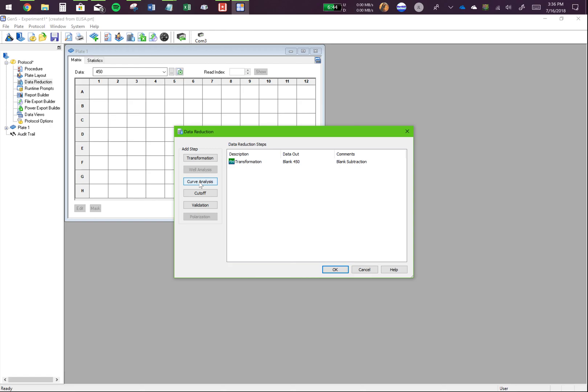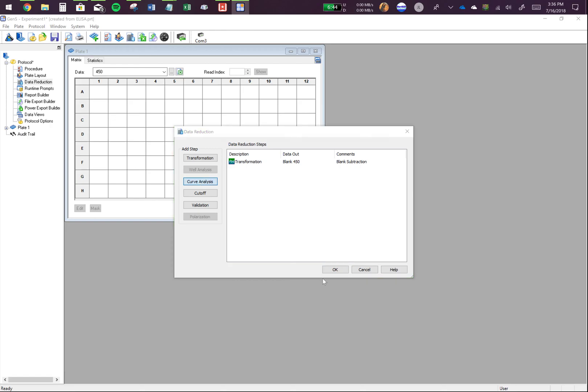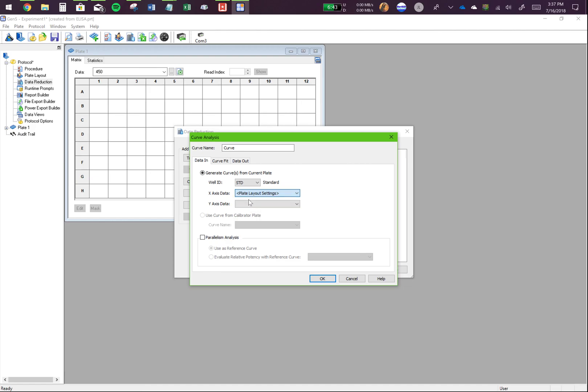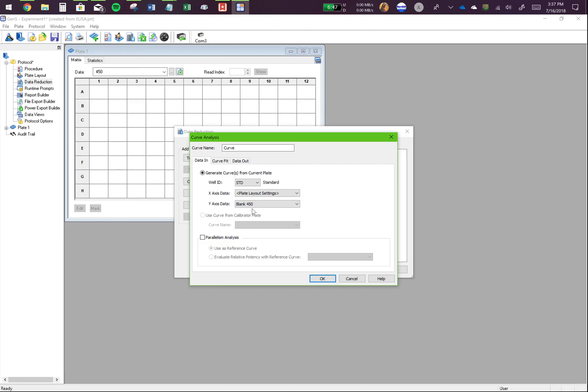So you click on curve analysis. Well, ID is standard. Your X axis data is going to be your concentration. So plate layout setting means whatever is the other parameter other than the absorbance that's going to be plate layout setting. So I want to make a graph that has X axis as concentration, which will be my plate layout settings and Y axis as my absorbance values.